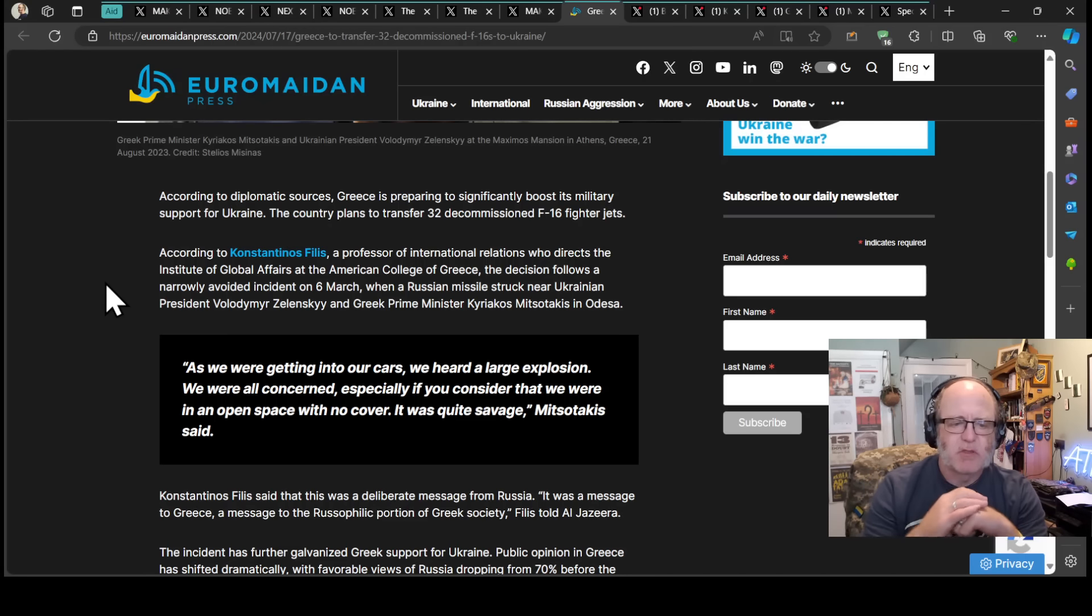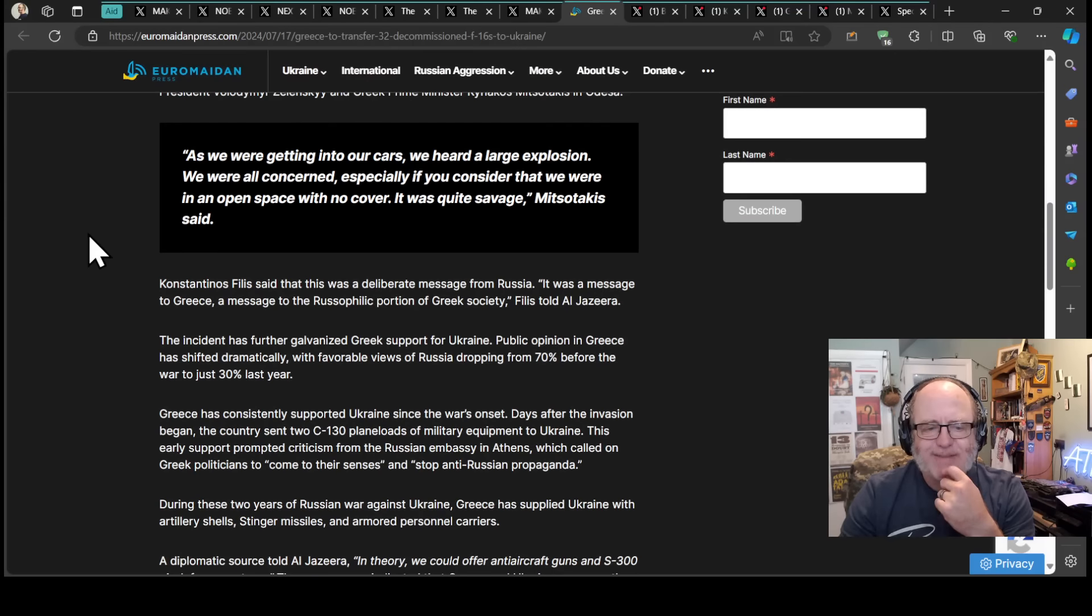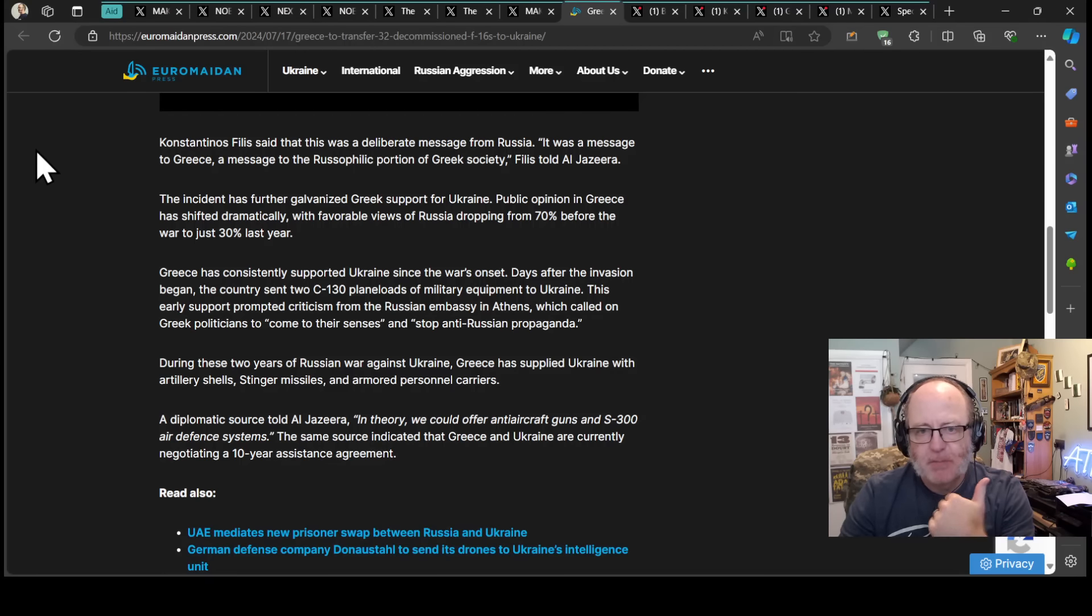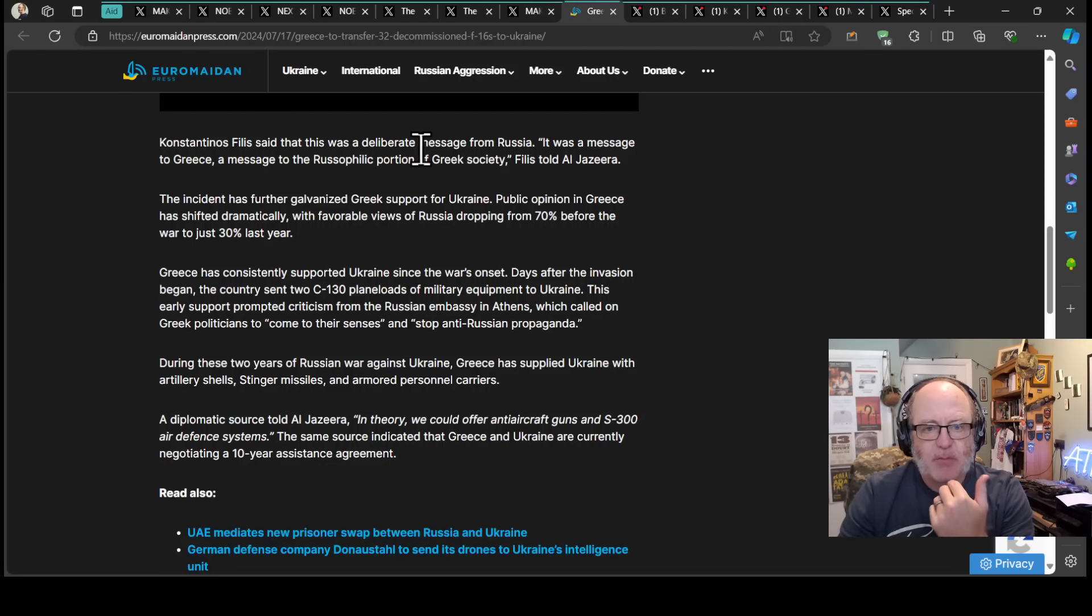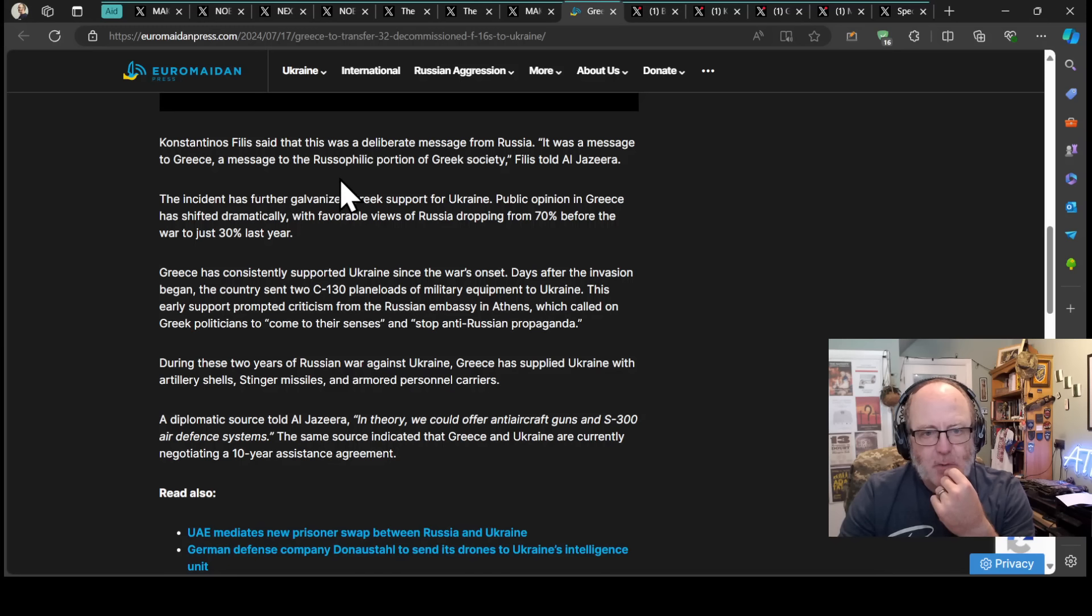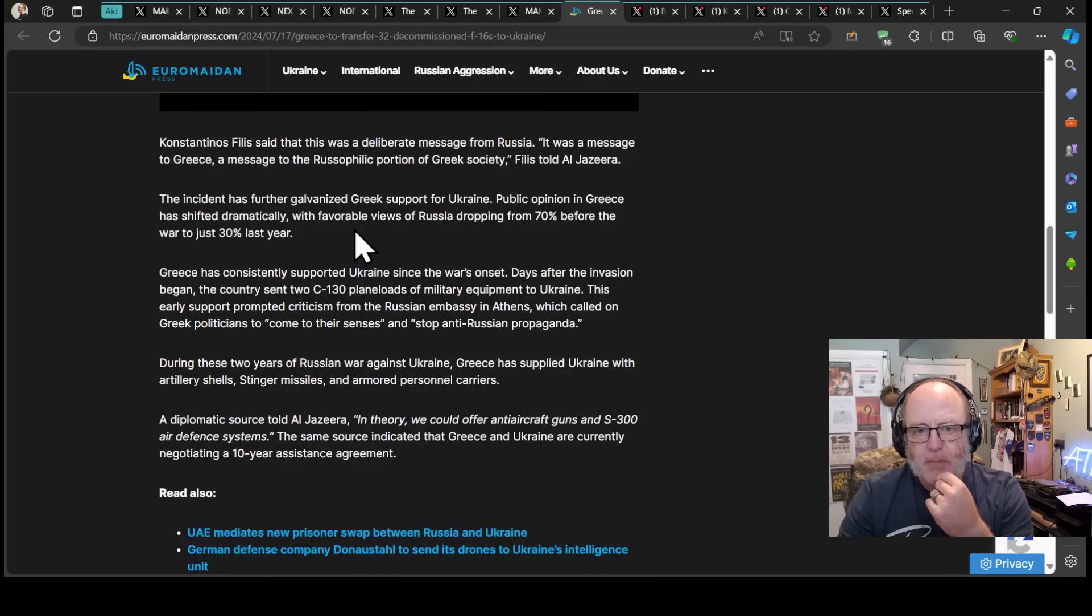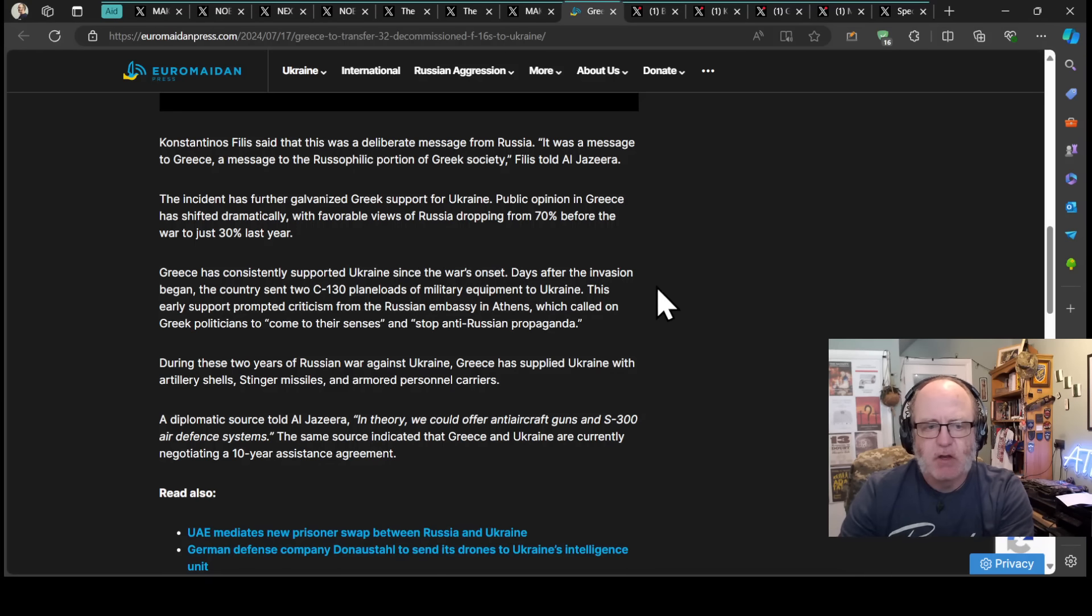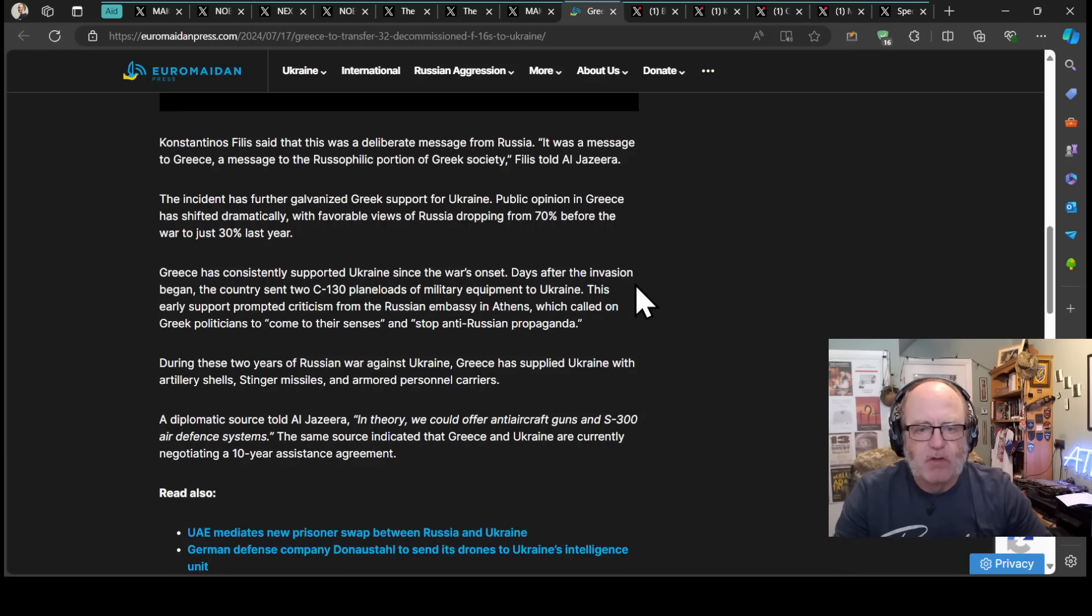As we were getting into our cars, we had a large explosion. We were all concerned, especially in an open space with no cover. It was quite savage, Mitsotakis said. I wonder if Mitsotakis believed that was purposefully meant for him. Filis said it was a deliberate message from Russia, a message to Greece and to the Russophilic portion of Greek society. The incident has further galvanized Greek support for Ukraine. Public opinion in Greece has shifted dramatically, with favorable views of Russia dropping from 70% before the war to just 30% last year.